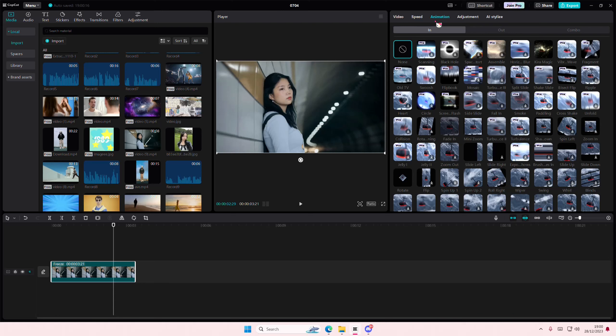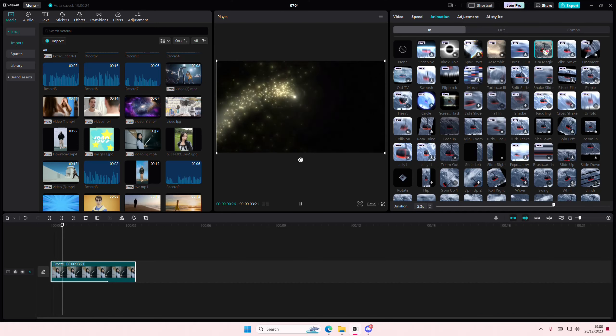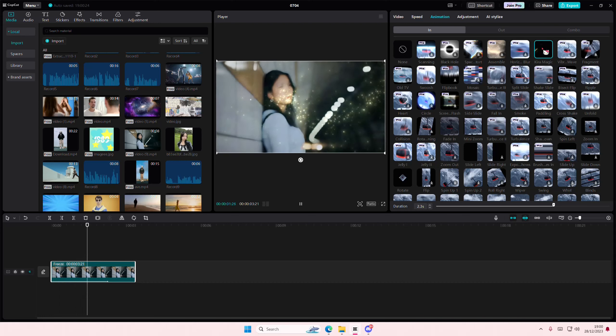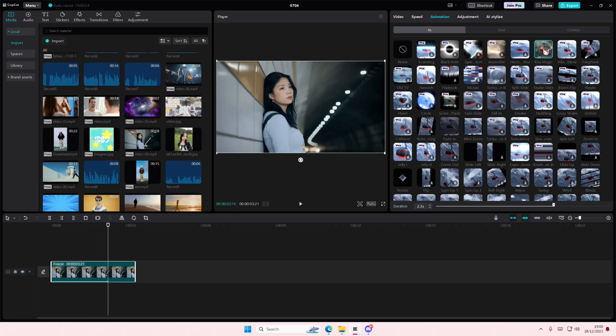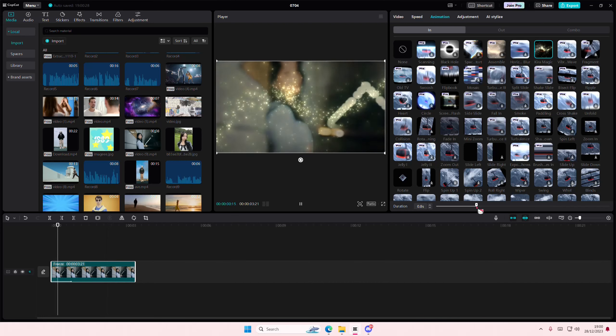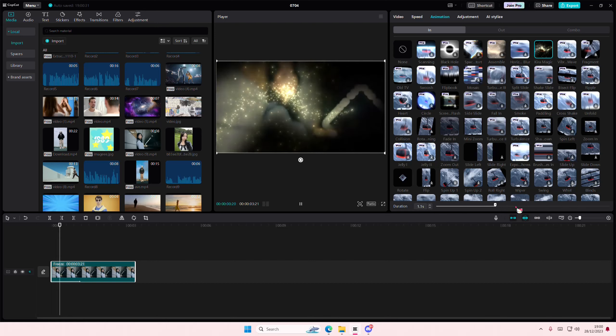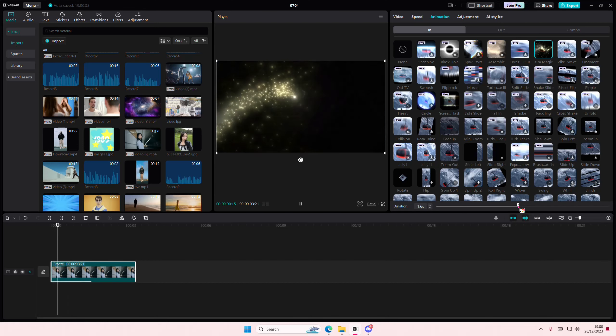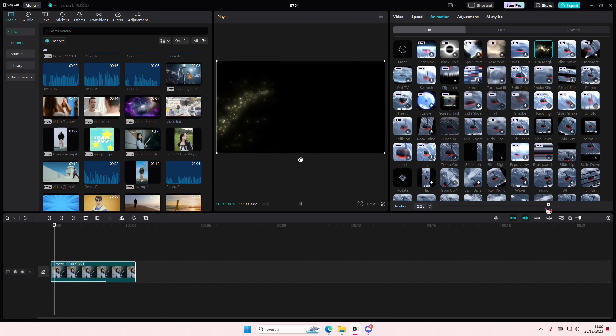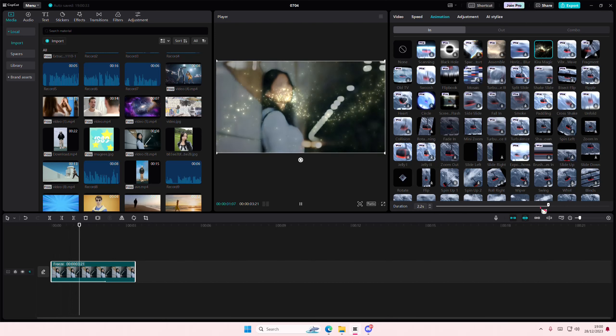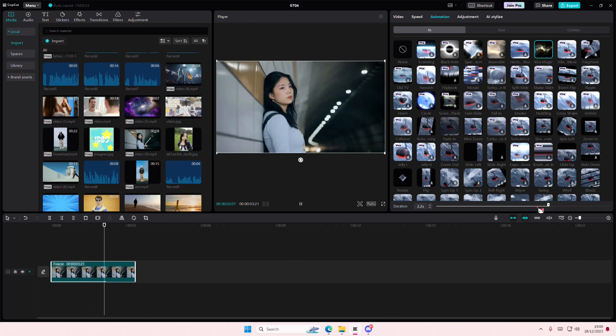I'm going to go to Animation and go to the End Animation, and you're just going to select Kira Magic. And it's going to pair nicely with the 3D Zoom. Make sure you don't have the animation too long.